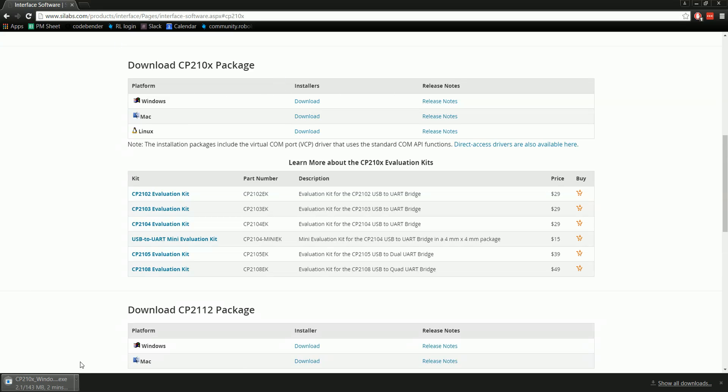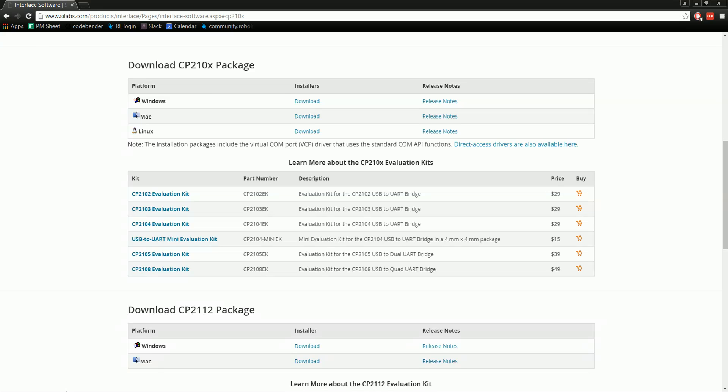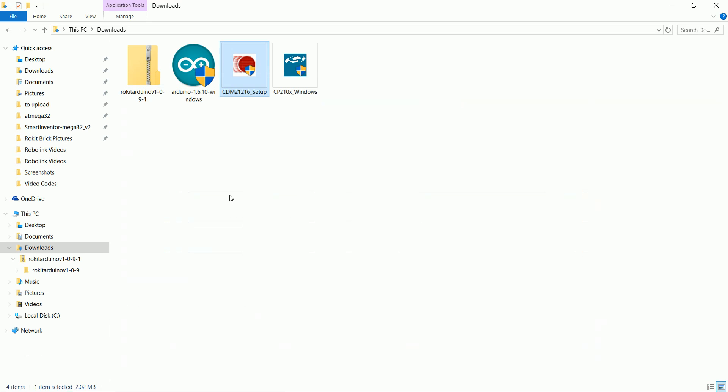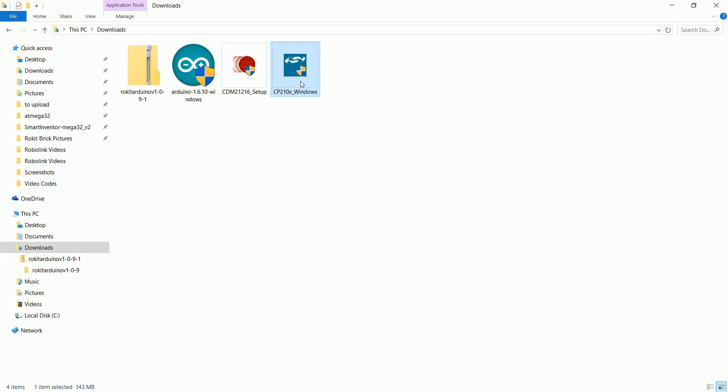Once it's downloaded, go check in your documents folder. It should be the CP210x, and I have Windows so it's underscore Windows. We're going to go ahead and install this file.